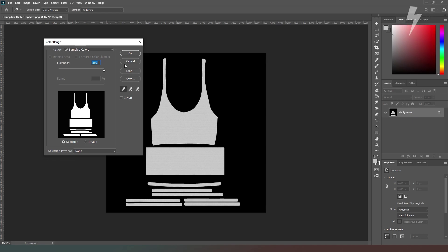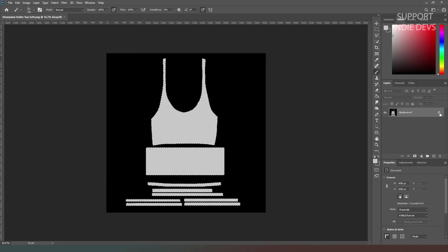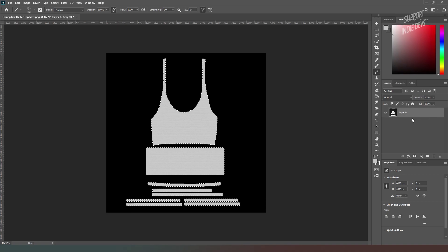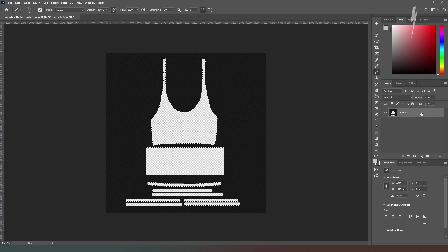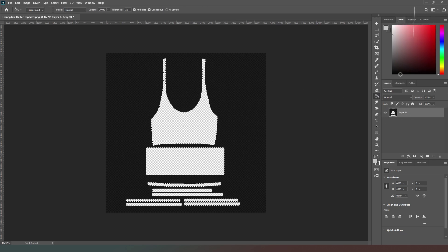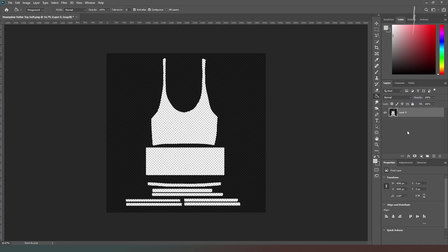Now we're going to unlock our layer so that we can actually edit it, and we're simply going to delete those pixels. Now what you'll notice is that the black itself has also gone kind of transparent, so we're going to adjust that as well. What we're going to do is hit the Ctrl key while we click on the layer thumbnail, and now it's selected any pixels that have color in them.